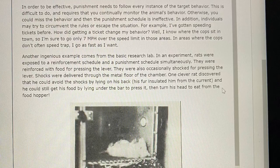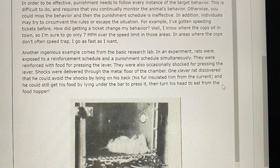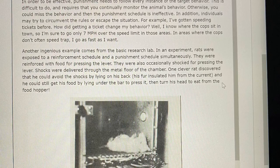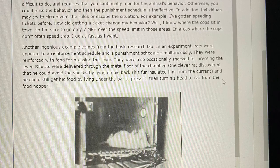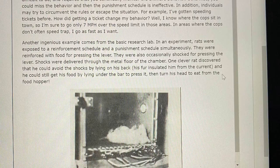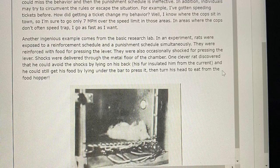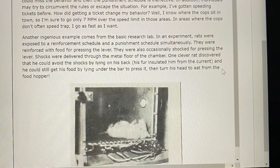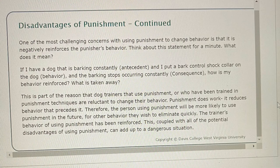Another example comes from a basic research lab experiment: rats were exposed to a reinforcement schedule and a punishment schedule simultaneously. They were reinforced with food for pressing a lever, but also occasionally shocked for pressing it — shocks delivered through the metal floor of the chamber. One clever rat discovered it could avoid the shocks by lying on its back, as its fur insulated it from the current, and it could still press the bar and eat from the food hopper. One of the most challenging concerns with using punishment is that it negatively reinforces the punisher's behavior.